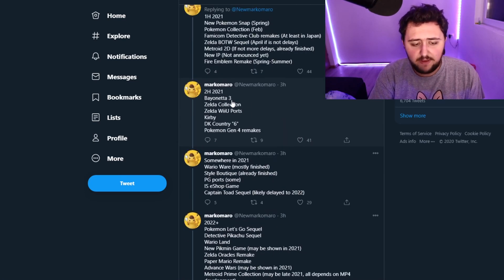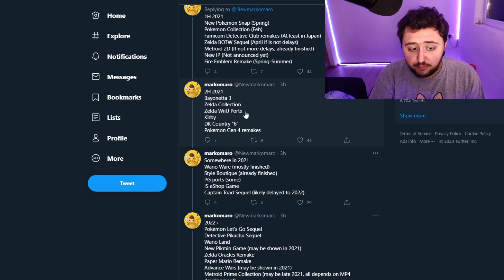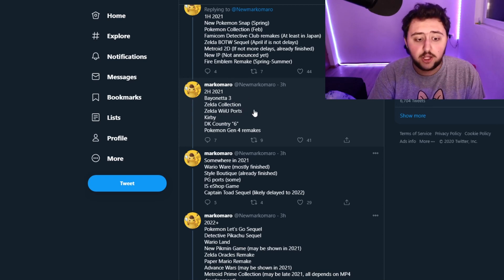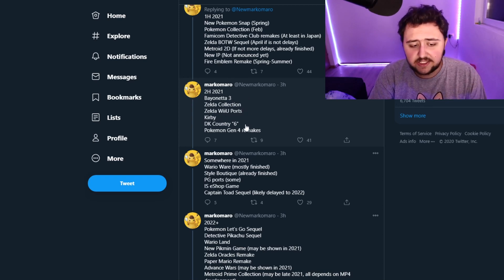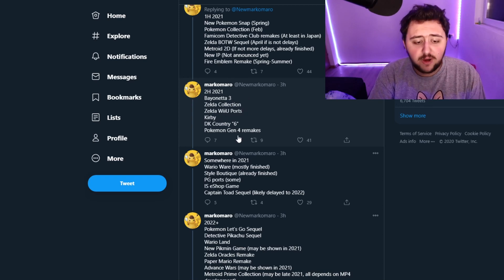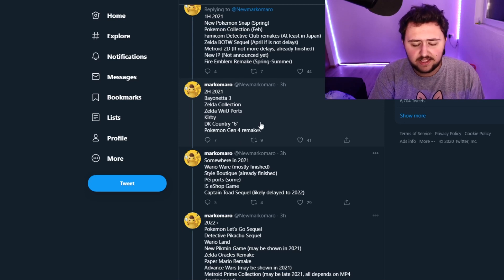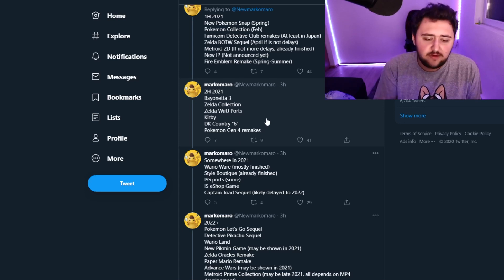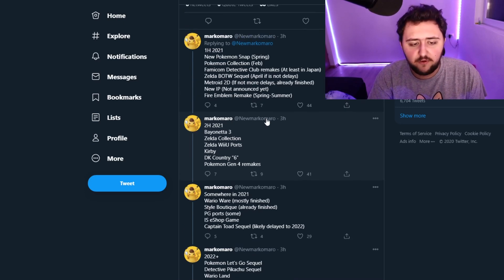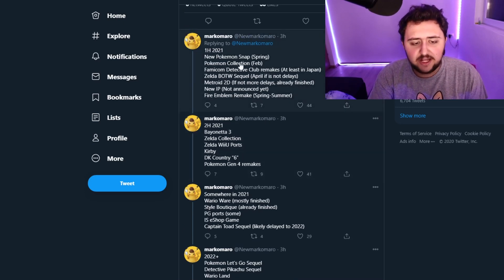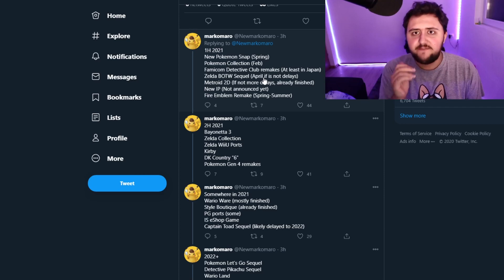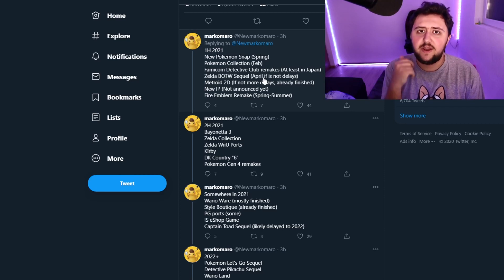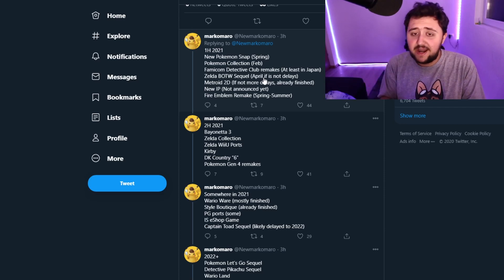The second half 2021: Bayonetta 3, Zelda Collection, Zelda Wii U ports, Kirby, Donkey Kong Country 6, Pokemon Gen 4 Remakes in the second half, which would make sense to get the Gen 4 Remakes. So actually, a Pokemon collection at the start of the year and then the Gen 4 at the end of the year is actually the most logical thing. Because I've already said this.